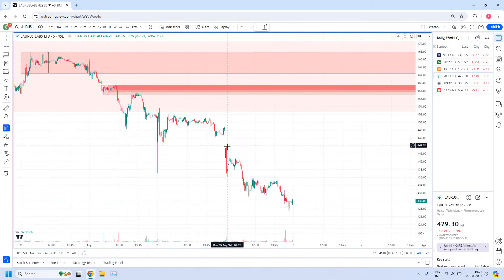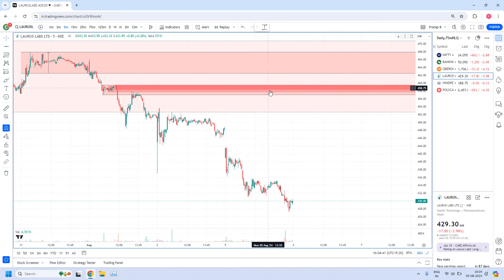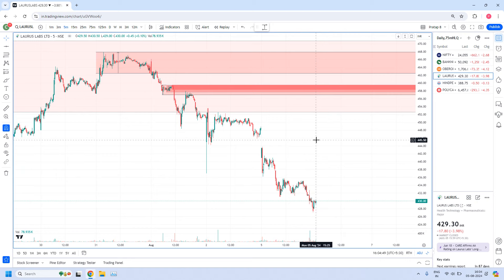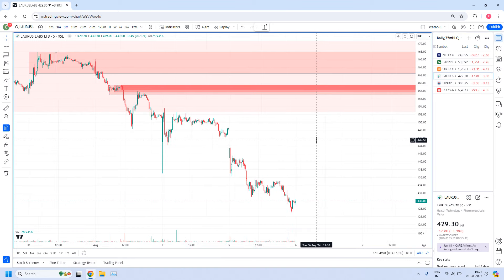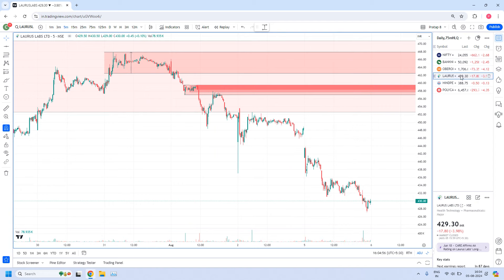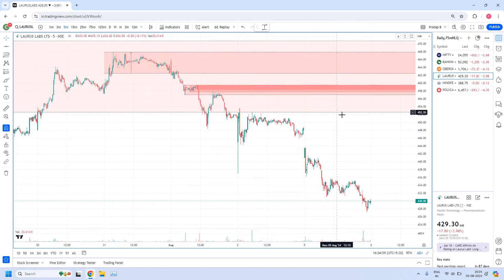Today's price action showed a gap down, so prices came down and we did not get a chance to enter. But how I fine-tuned here is a good example, especially for those who are learning or practicing fine-tuning zones in a better way. This is about Lauras Labs daily high-liquidity supply zone.